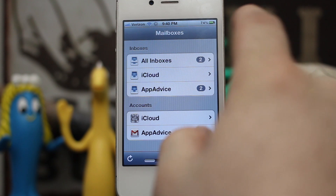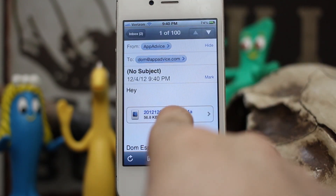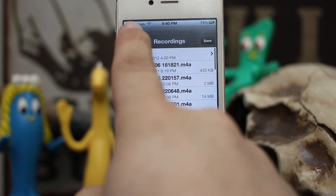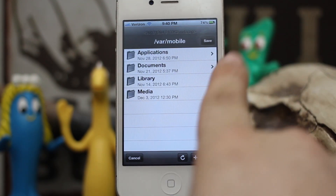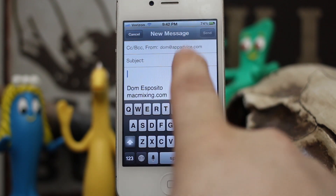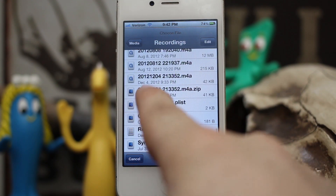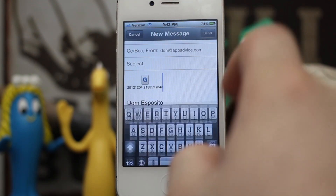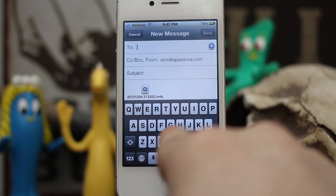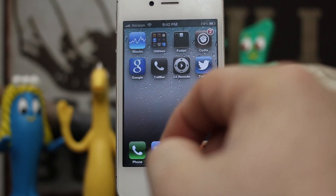Going to our mailboxes, we can see we have this little attachment. We can download it, save it, or open it in iFile. Let's go ahead and save it — it'll ask where we want to save it. We can also attach files without compressing them in a zip format. Let's go back in, find this recording, and there you go — attached just like that. Let's go ahead and send it to myself.